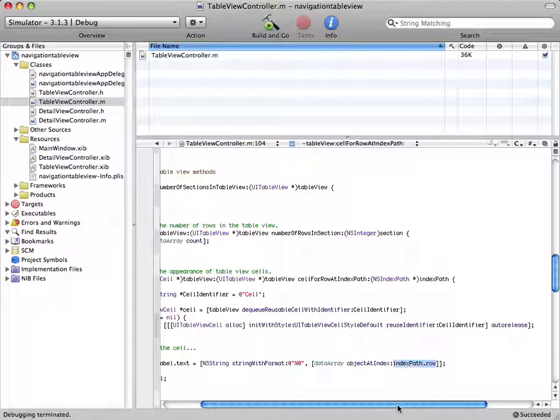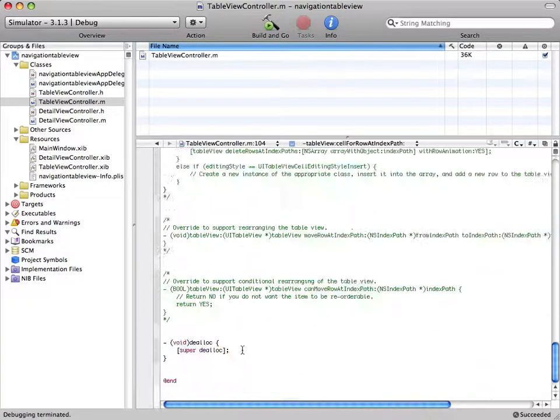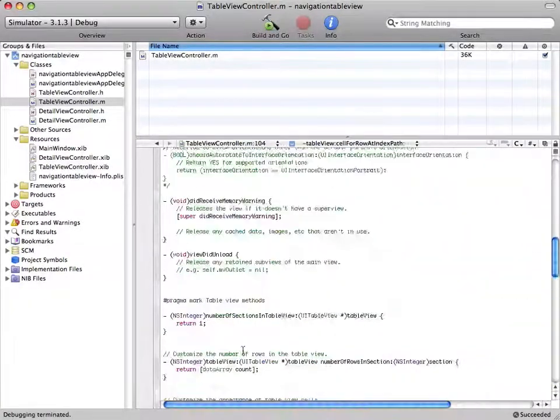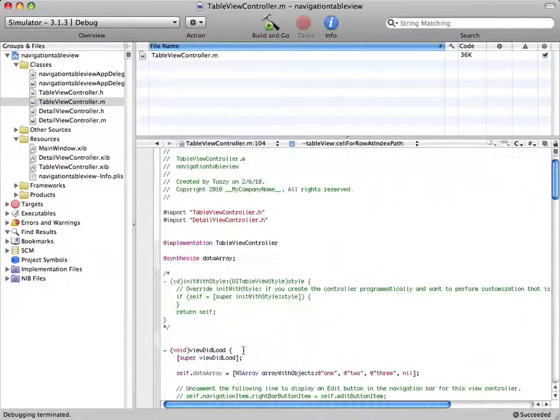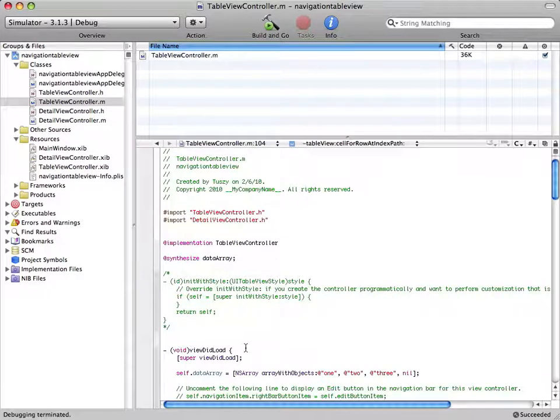There's only one section over here, so we just use the row number from the index path. So everything should be clear right now. So thank you for watching.